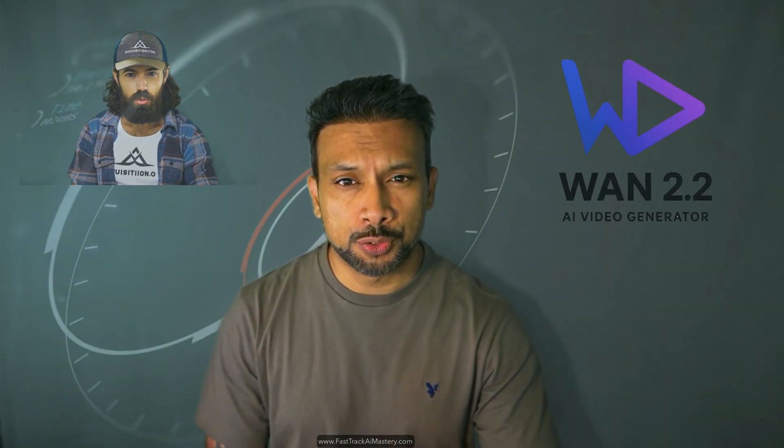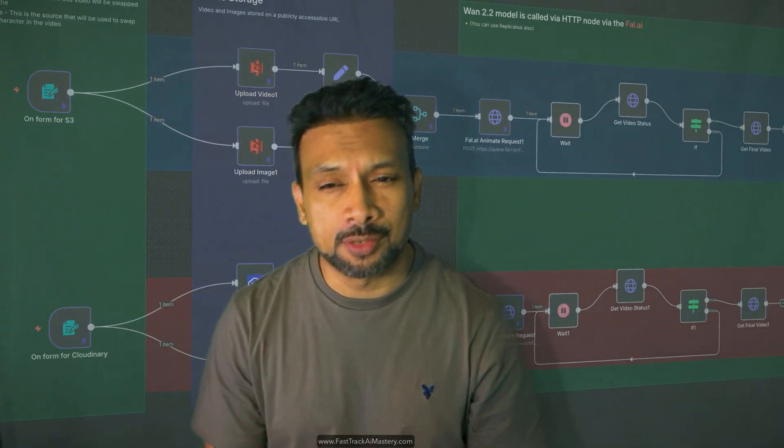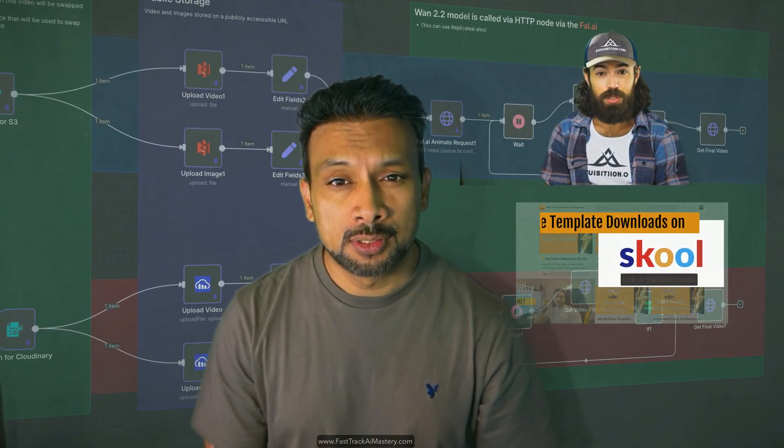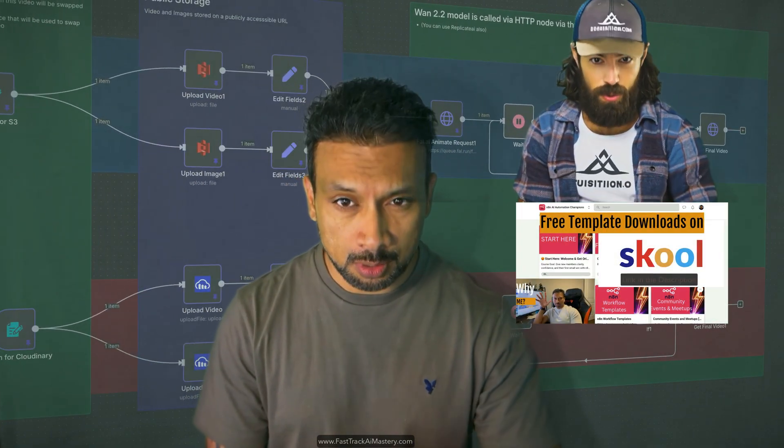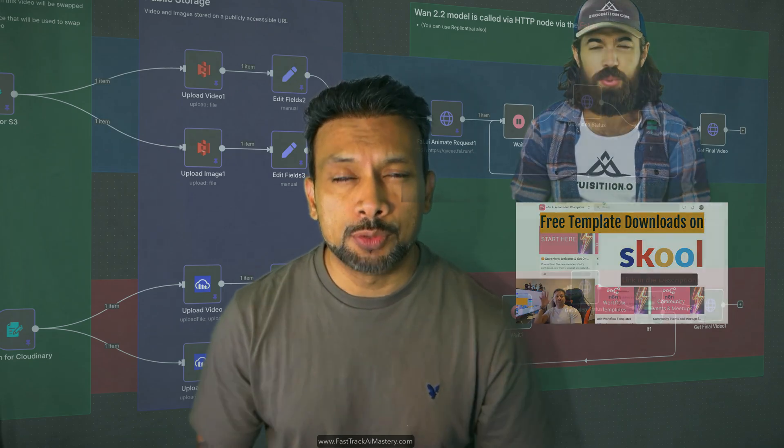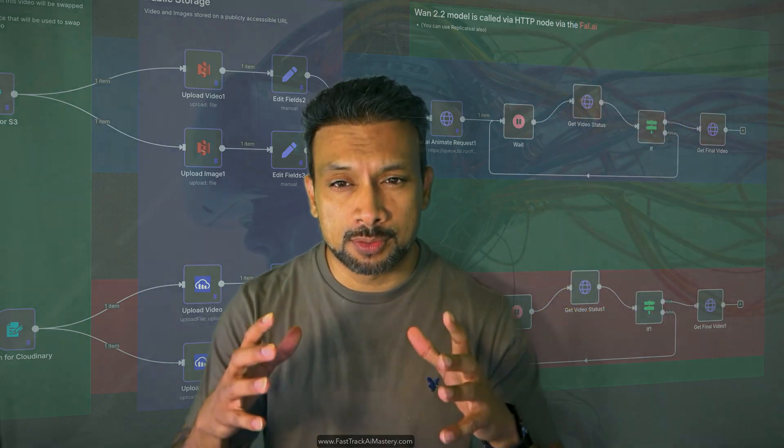This was generated by an AI model called WAN 2.2 with the entire process automated using N8N template, download on my School community. Individuals who master AI tools right now are the ones who will lead themselves to success in the future.